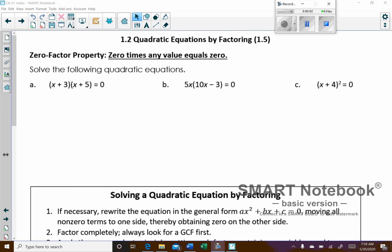The previous lesson was about factoring, and so what we're going to do now is start solving equations where factoring is going to be required. Before we do that, we're going to look at a thing called the zero factor property.